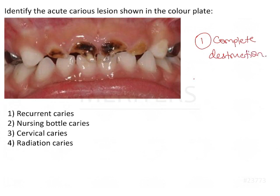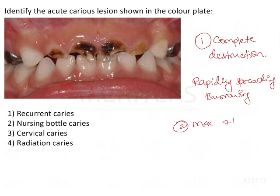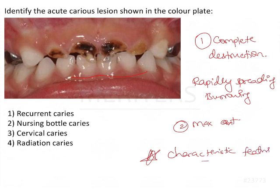We can understand that this is a type of caries that is very rapidly spreading and burrowing. Another very important thing to note from the image is the distribution of the caries — only the maxillary anterior teeth seem to have been affected, whereas the lower anteriors are all spared. This is a very characteristic feature of nursing bottle caries.